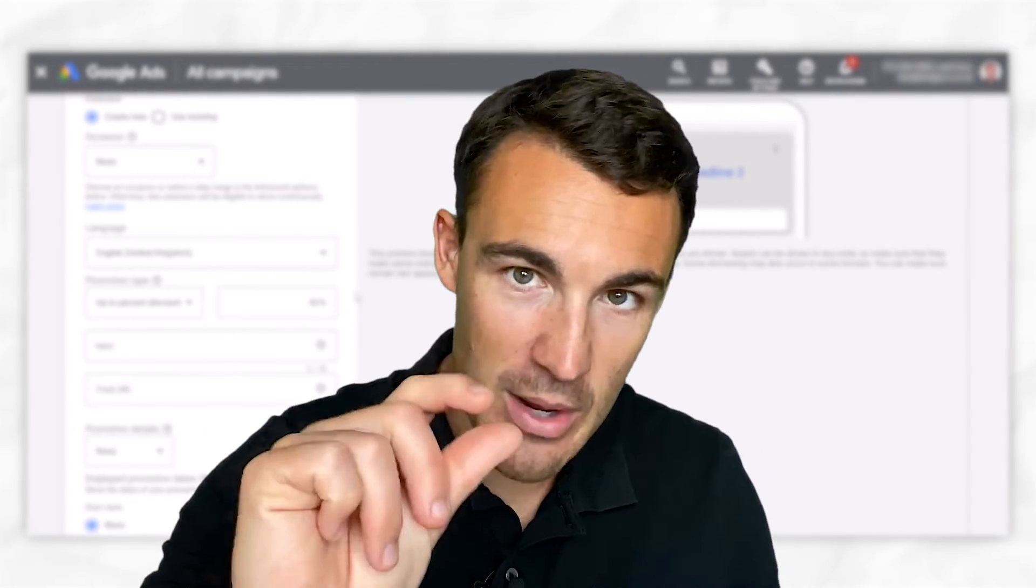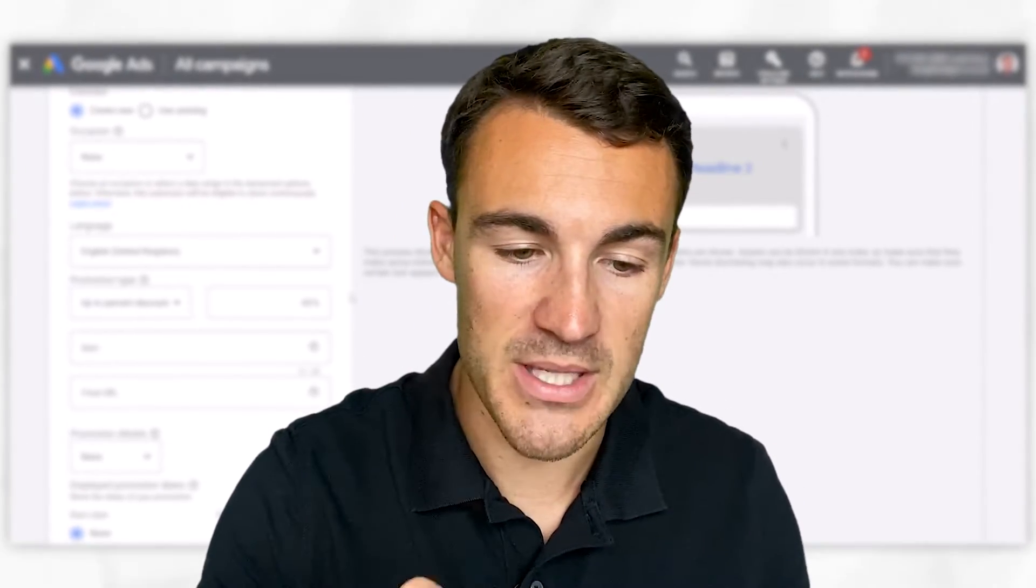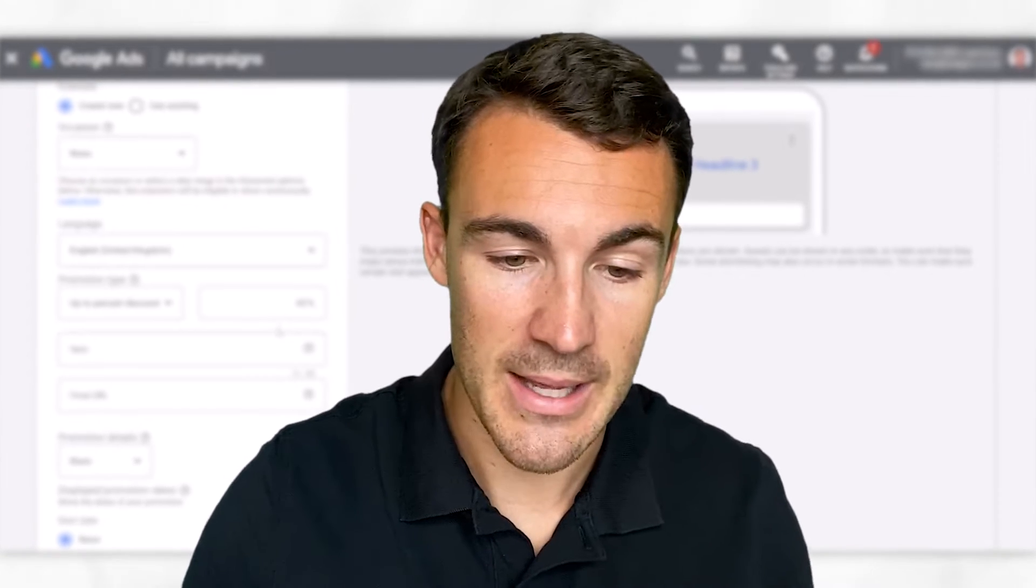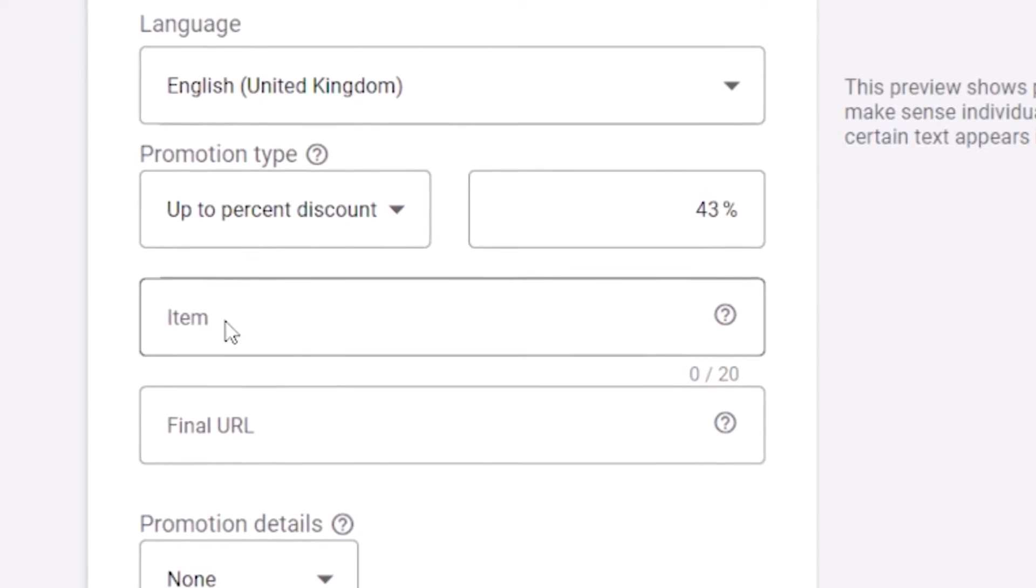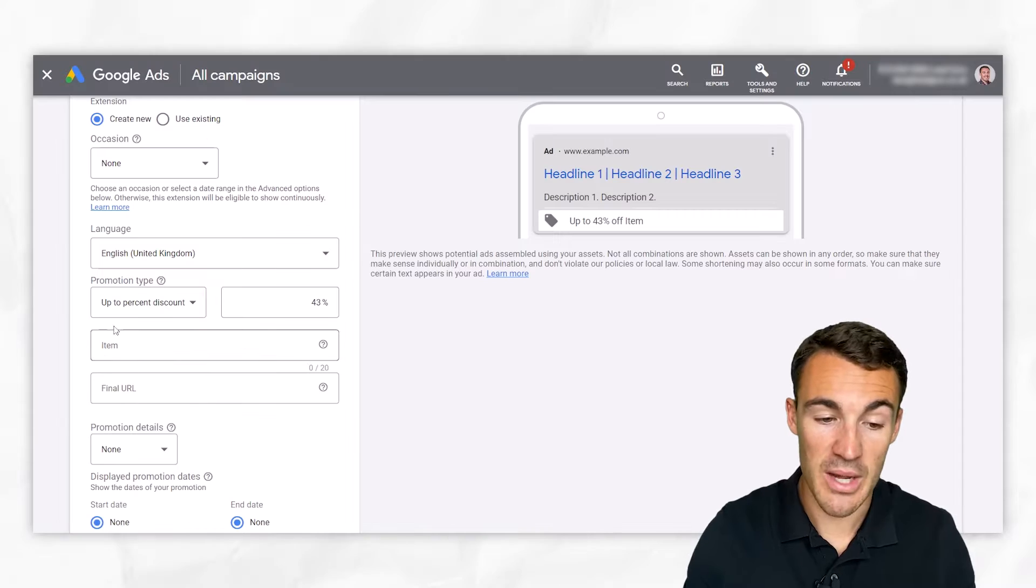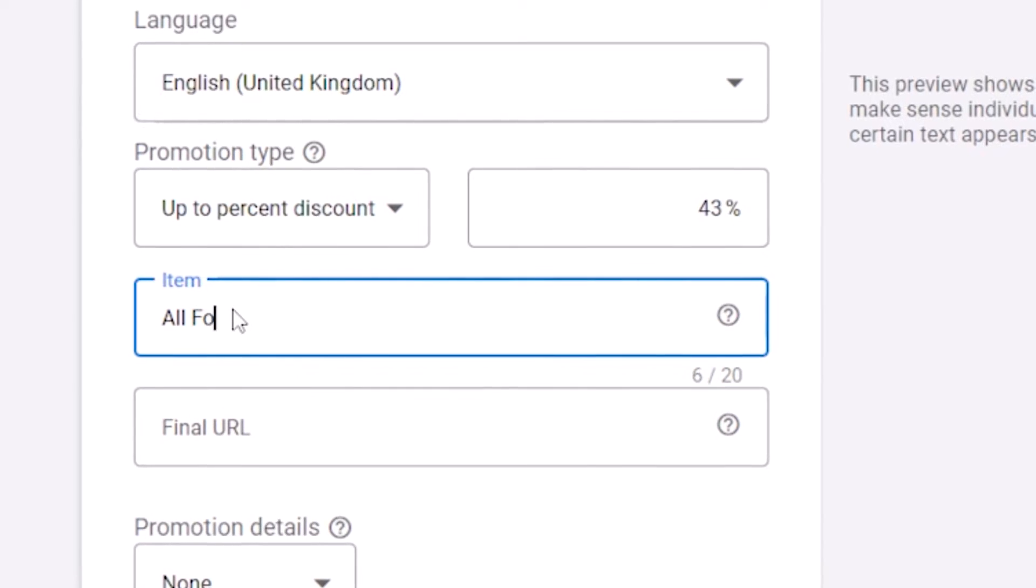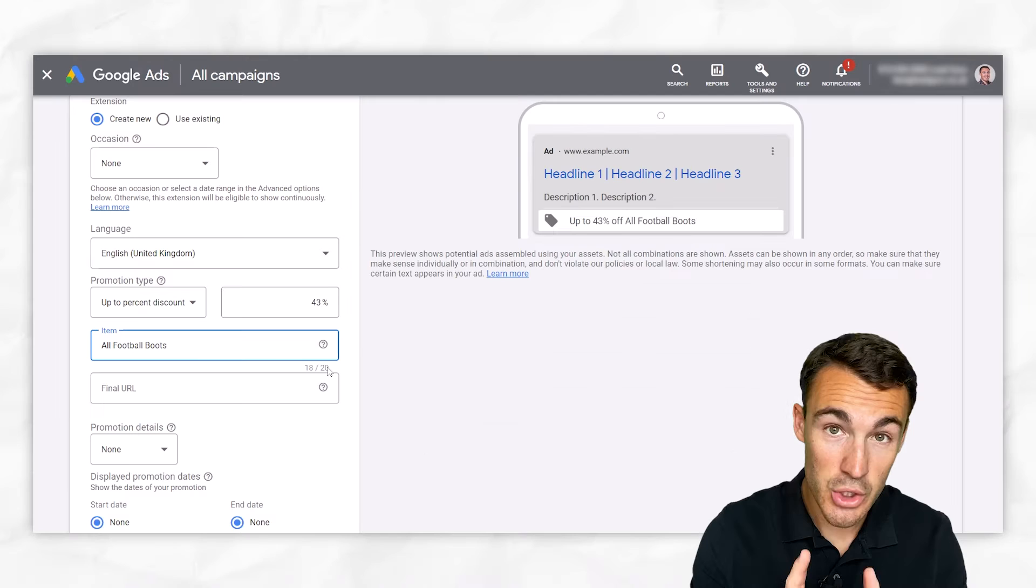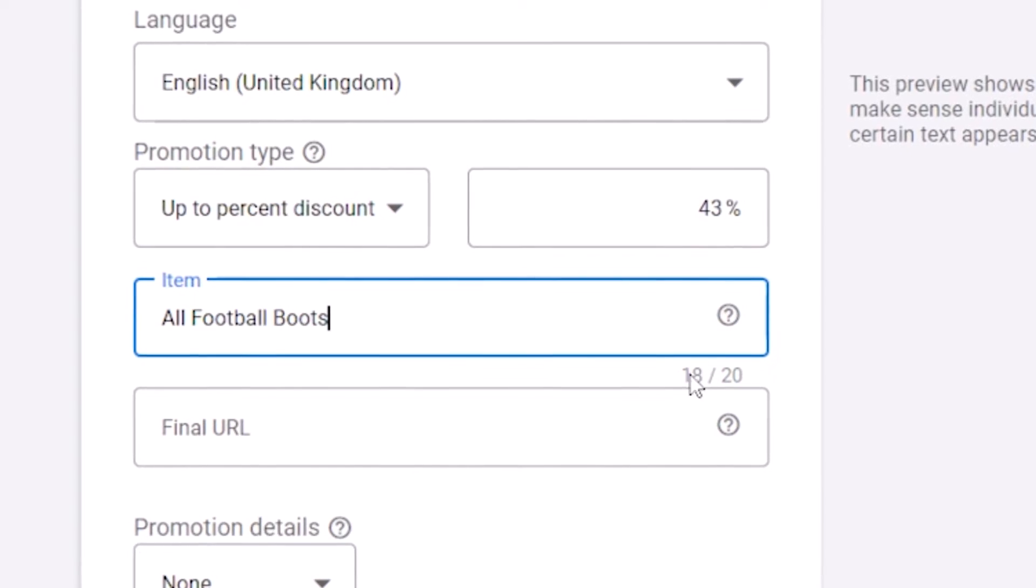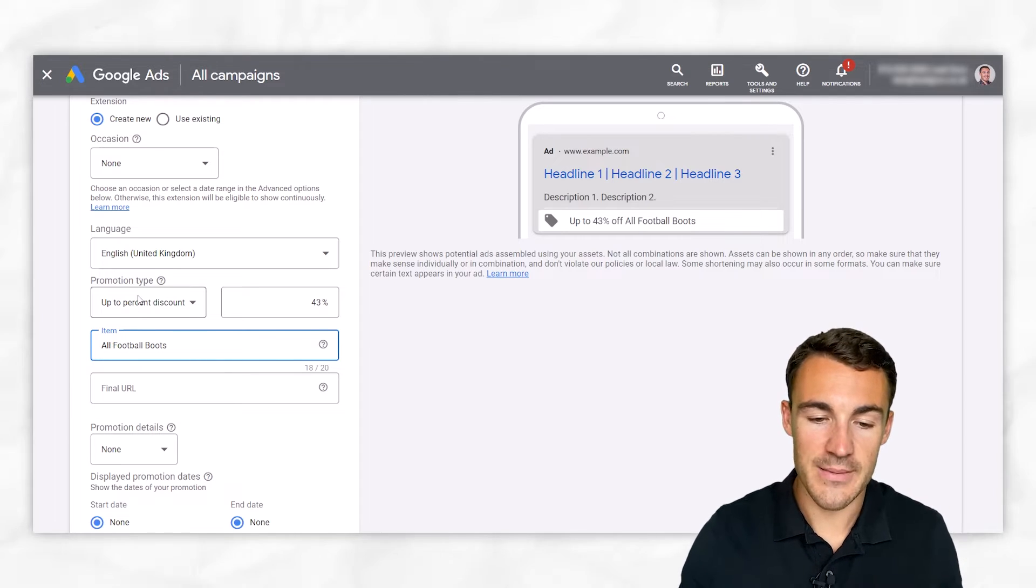Knowing that it's not just that one offer. It's not like 43% off everything. It's 43% off the range of products being advertised here. Then we go into the item. With the item, it's important to put this in relation to the promotion type. So for example, with an up to percentage discount, we might have something like all football boots. You've got 20 characters, so it's pretty short in there. We've got 18 just about fits in there. So you don't have a huge amount of space. Just be aware of that.